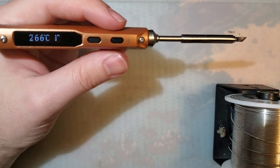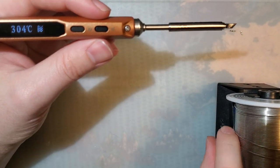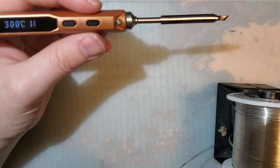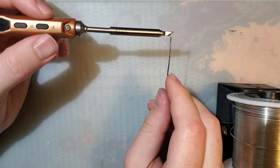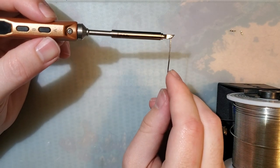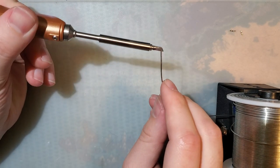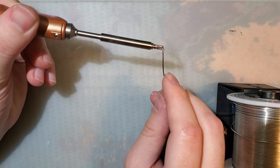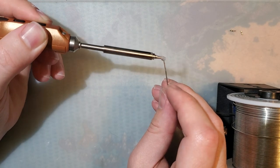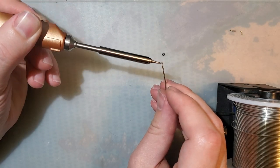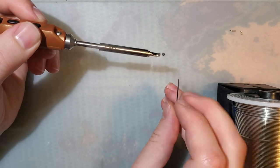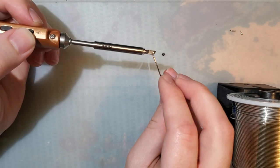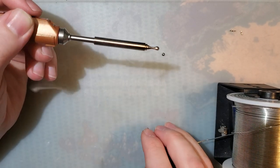Let's tin it up. Some nice delicious solder. Look at that. It's beautiful.